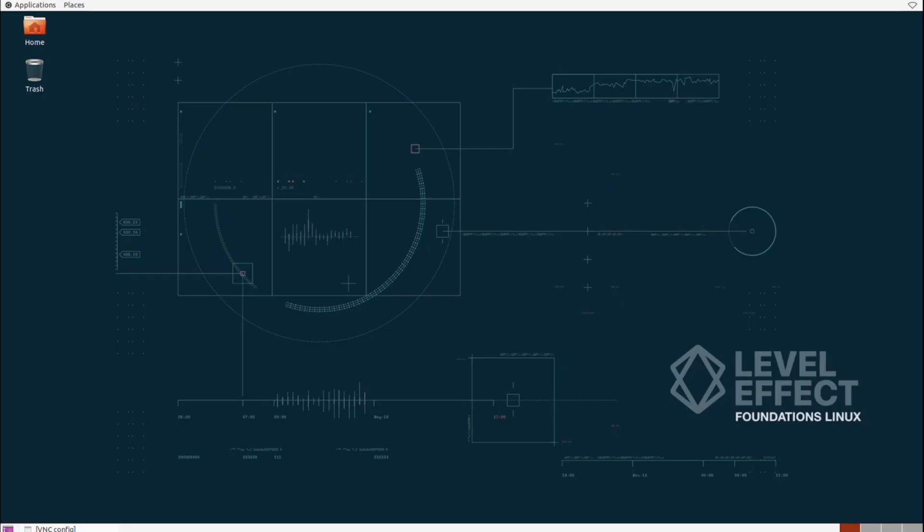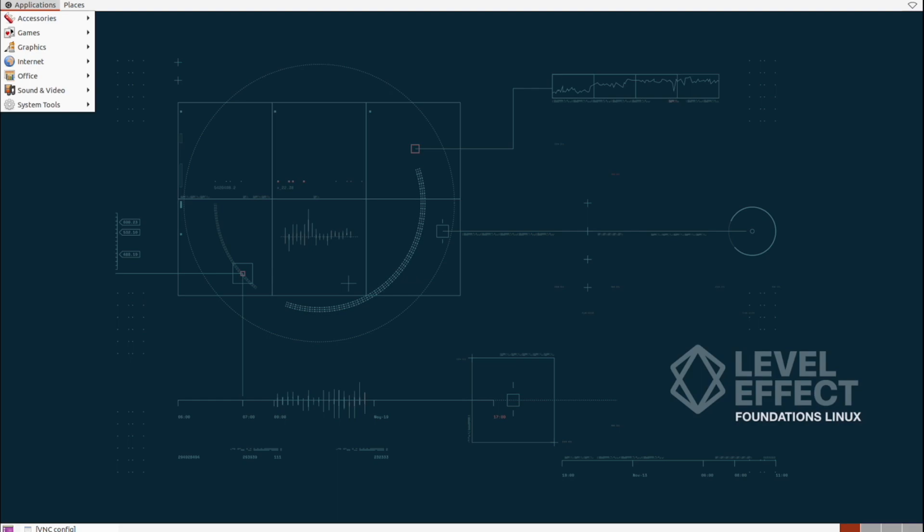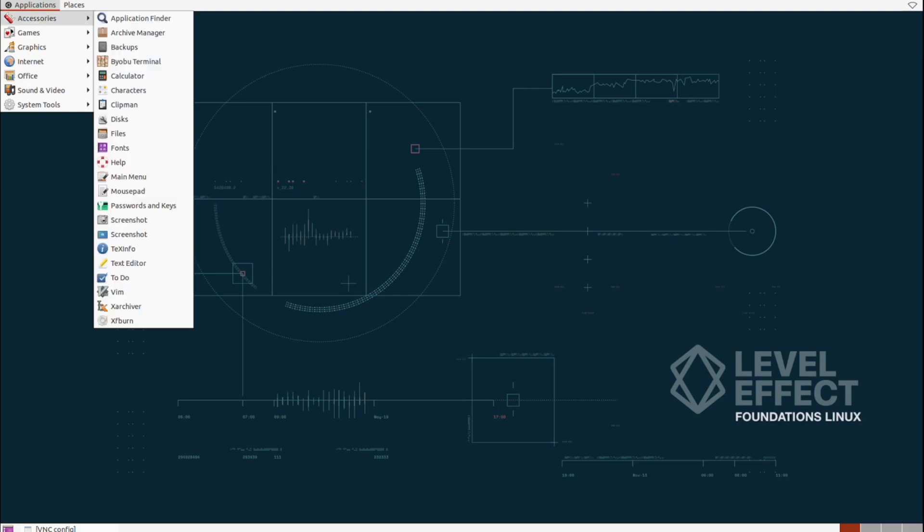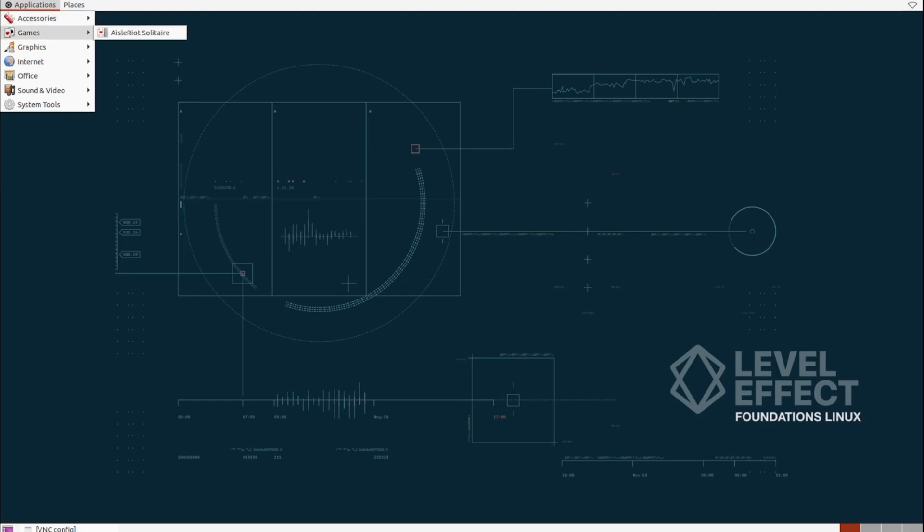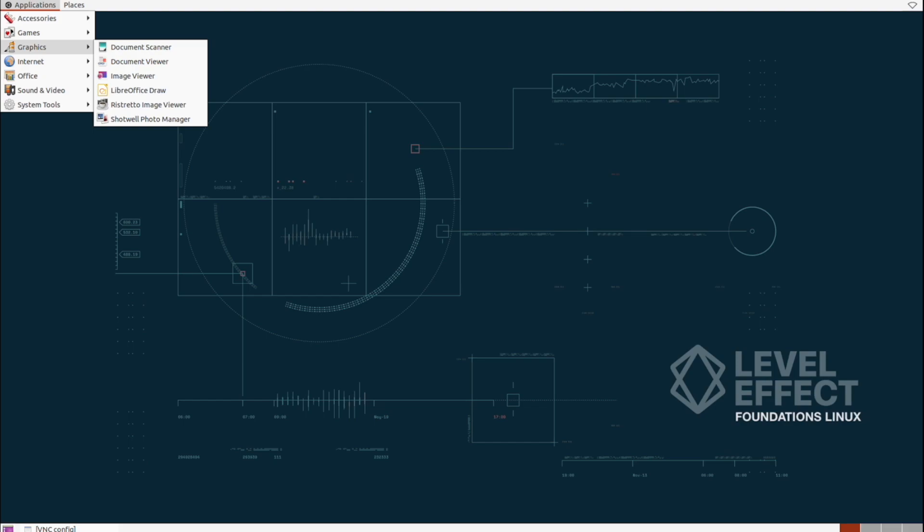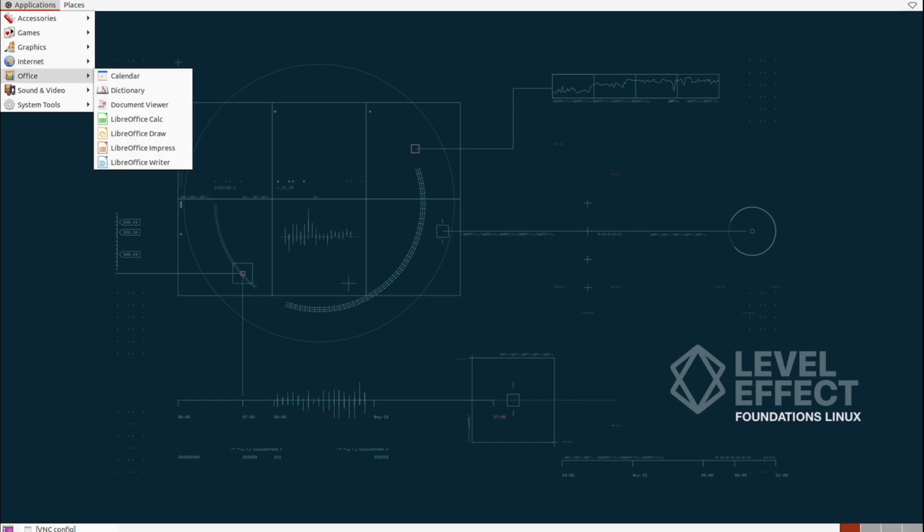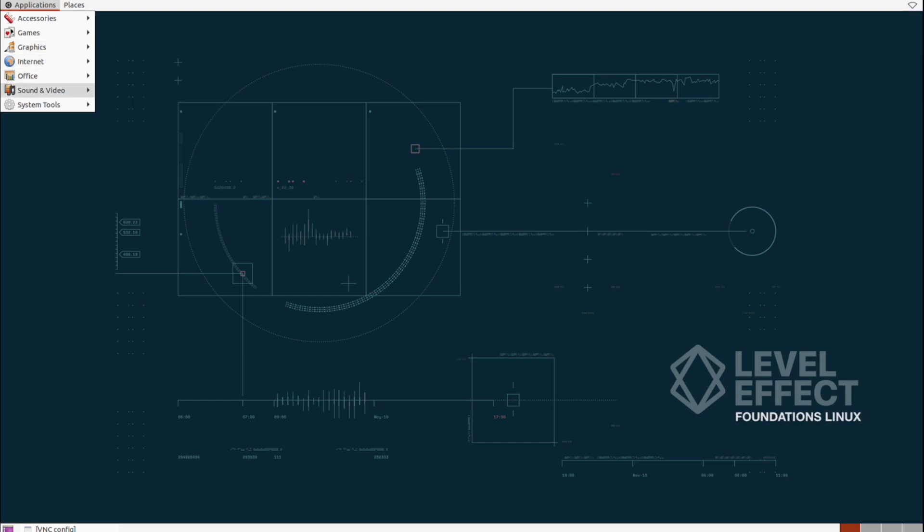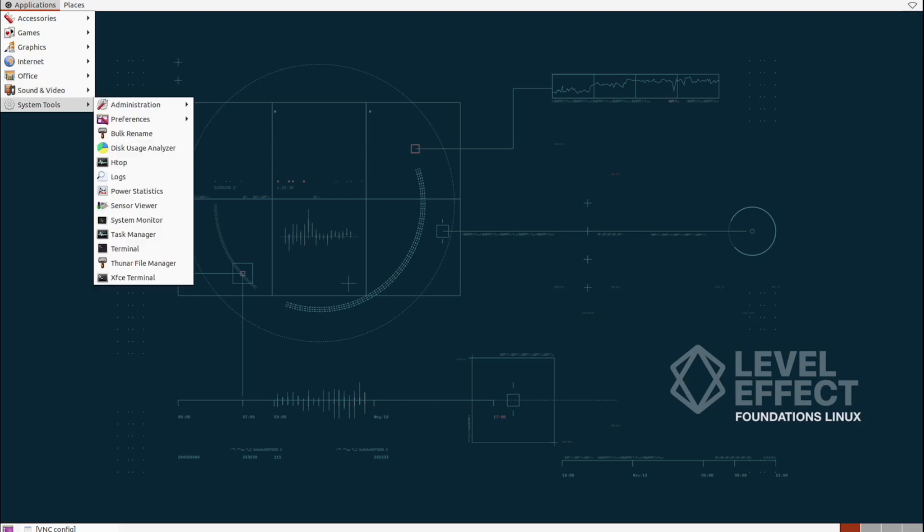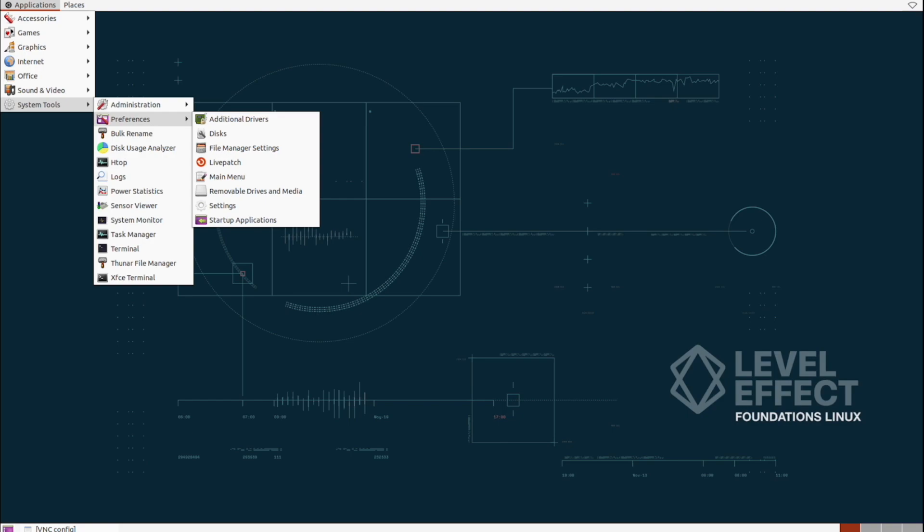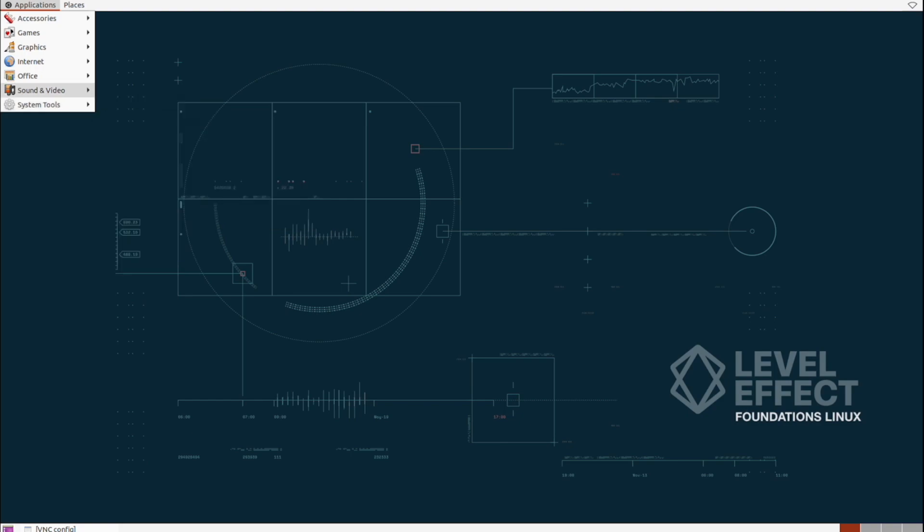At the top left, we can select through all of our system applications and tools. You'll find your internet browser accessible here, and various settings to modify or inspect the operating system itself. There's also enough baked-in open-source software, like Office Tools, to perform any basic administrative needs or just consume media.